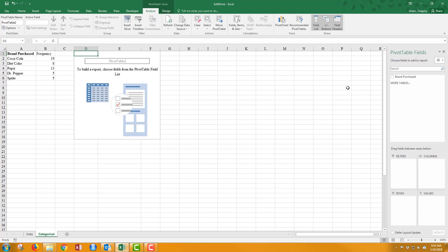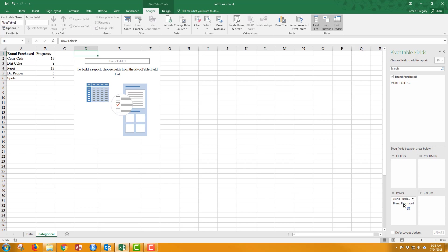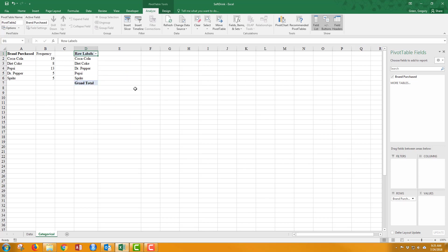First thing I have to do is come over to the properties, go to the brand purchased, and I'm just going to left click and drag down to the rows. Notice the row label indicating how I want the rows to look. I let go, and I see that my unique categories show up over here in the rows as headers for each row.